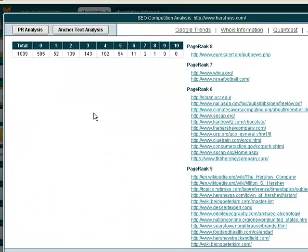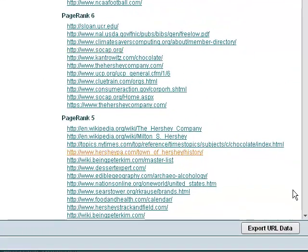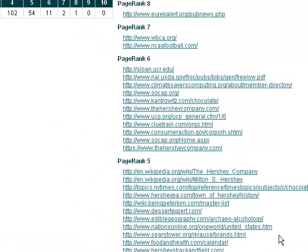Once again, down here we've got the export URL data, so we can just copy all these to a CSV file and then go and reverse engineer the competition.